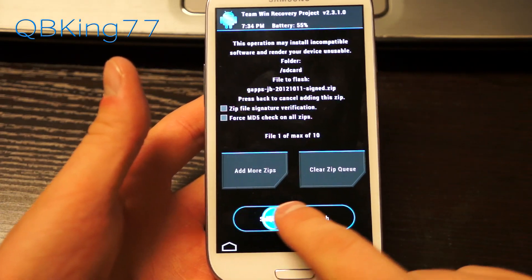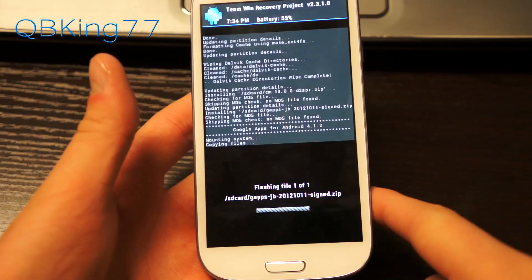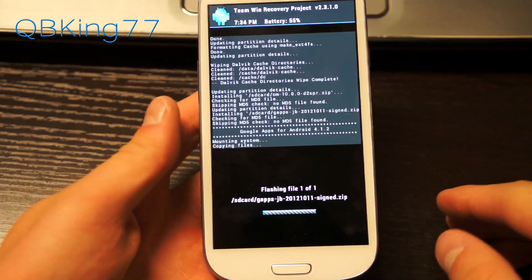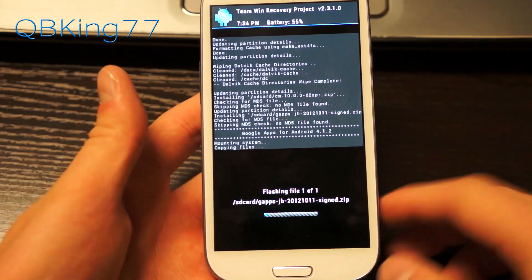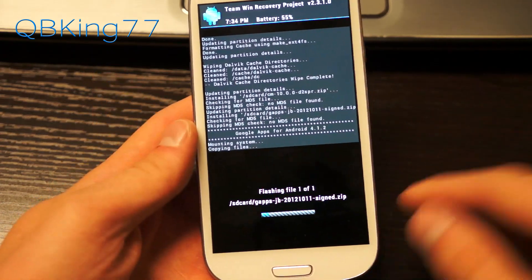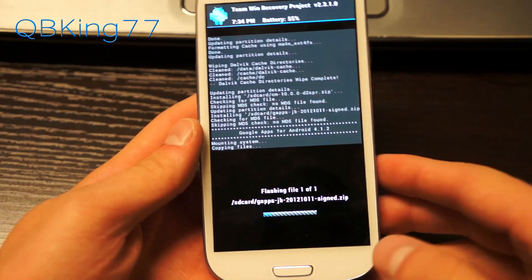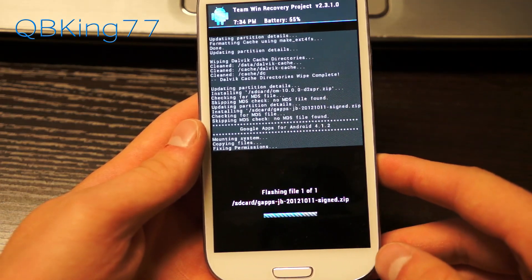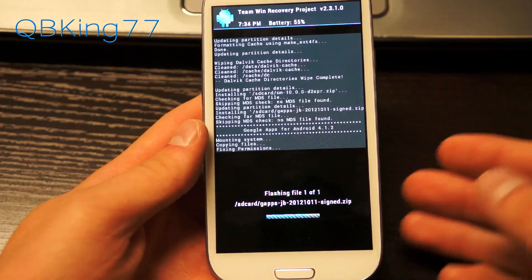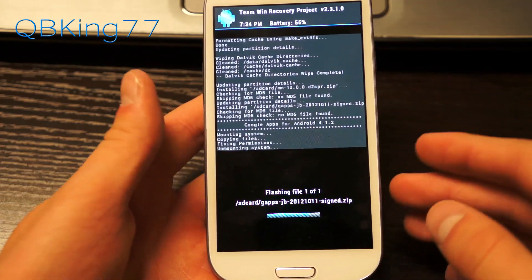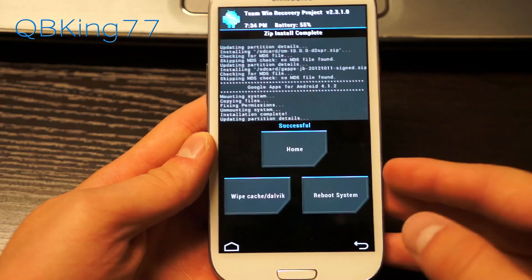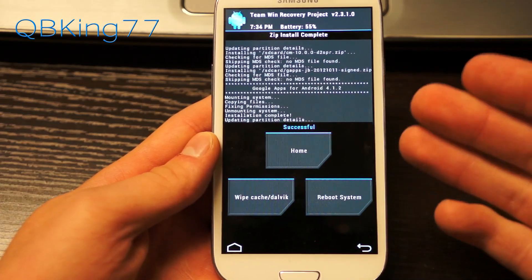If you do not flash this Google Apps add-on, you will not have the Play Store and other various Google apps as well, so it is necessary to install this Google Apps add-on. It'll take a bit of time, not as long as the ROM file took. Let it install and you'll see successful.